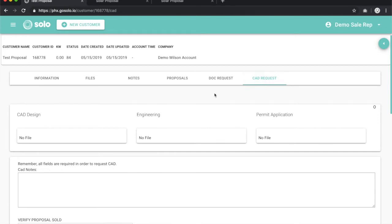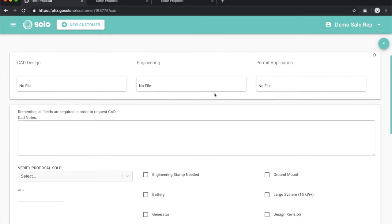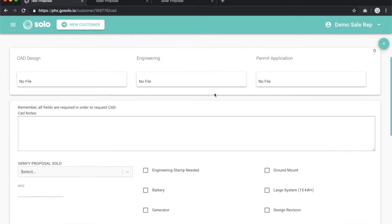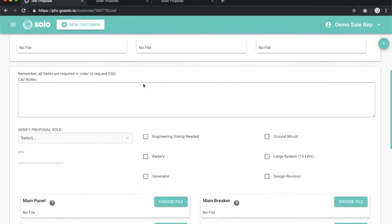Once you're on this tab, you'll see a whole suite of tools that will allow you to request a CAD from our design team. You can go ahead and ignore the CAD design, engineering, and permit application headers up here. These will be where the files are uploaded once they've been completed by our CAD team and you have been notified. You'll be able to download those at any point once they've been completed from these three sections.